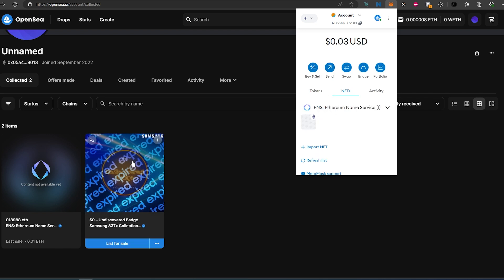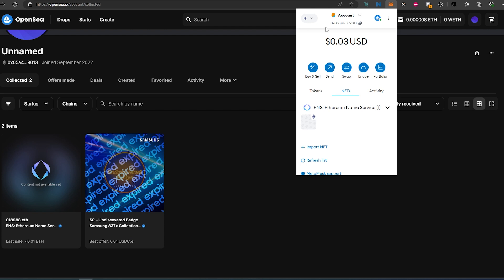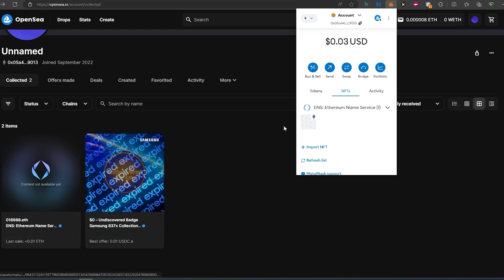This one is not appearing, but this one is on the Polygon chain. This one is on the Ethereum chain, that's why it shows only one.